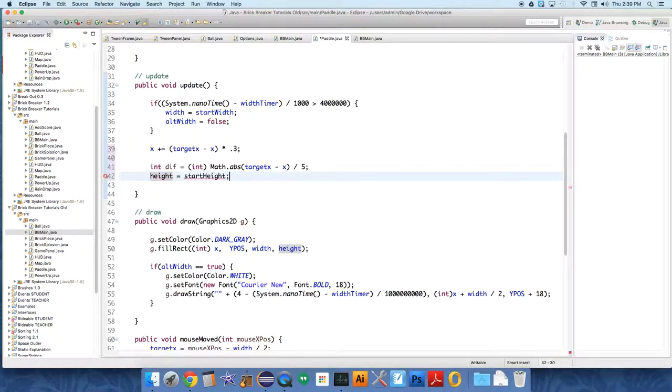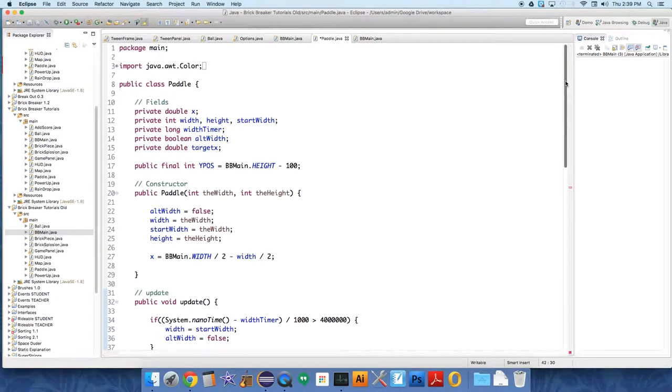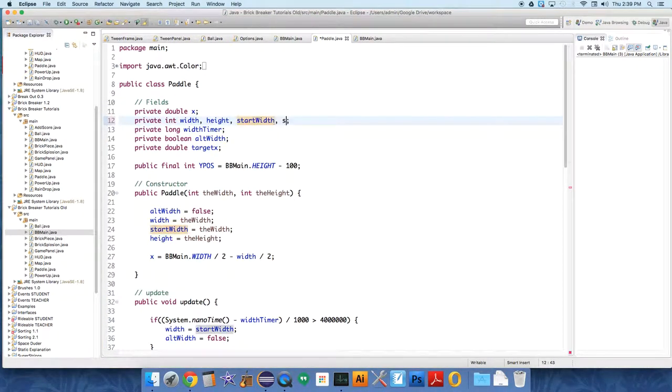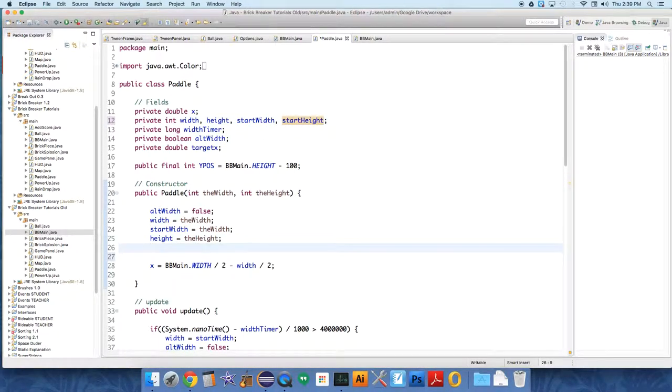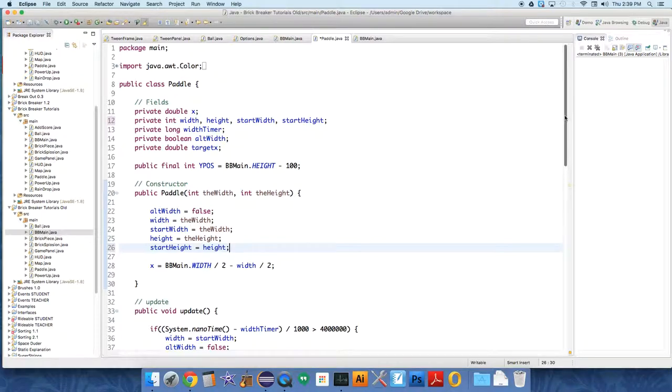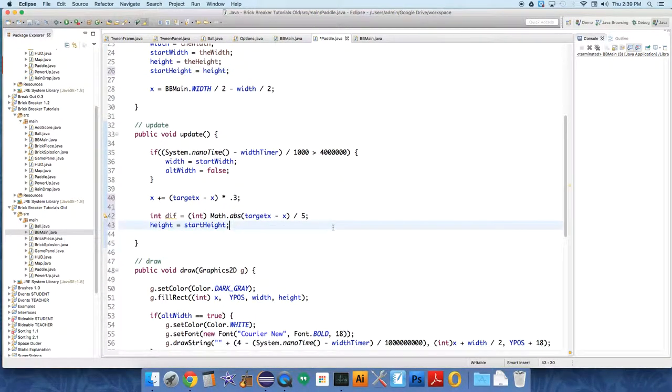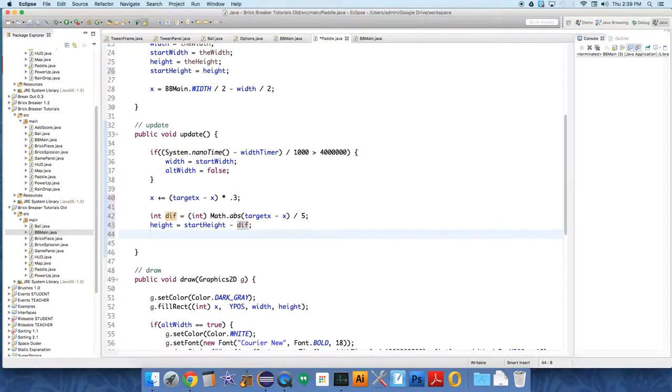And then all we're going to do is say height equals start height, and I think I need to add the start height value to keep track of what the original height was. We have start width up here but we need start height. So start height equals height. We're storing the original height of the paddle because we're going to make adjustments to it. And then back in the update we say height equals start height minus difference. And then we'll say if height is less than two, we're going to set it to two, height equals two, because we want there to be some sort of paddle being drawn at any given time.